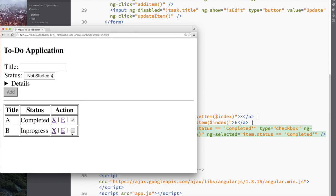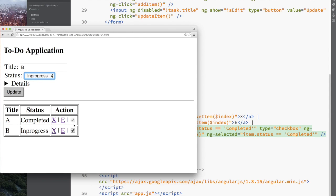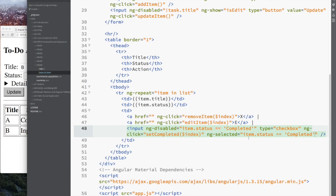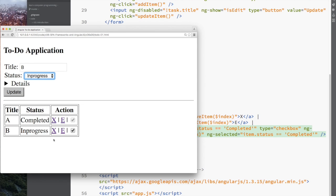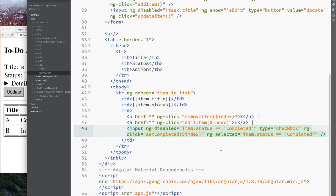The thing that you want to bind to is not ng-selected as you may think that you have this checkbox, it's selected, but it's ng-checked. You'll see that I'll try to bind to ng-selected, it's not going to work. Instead I want to bind to ng-checked.